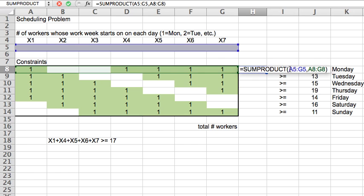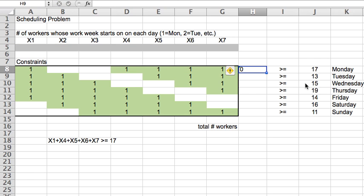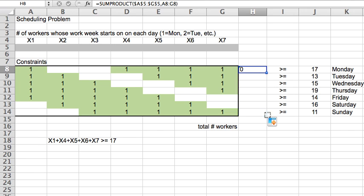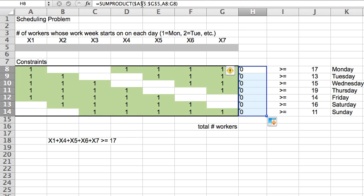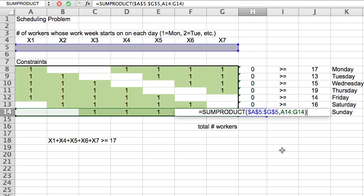So, if I go in here and I select this blue part and place the dollars in it and hit enter, then now I can take these and copy and this will give me the sum product between, again, the row of variables, row 5, and whatever row of zeros and ones I'm looking at for the particular day of the week.